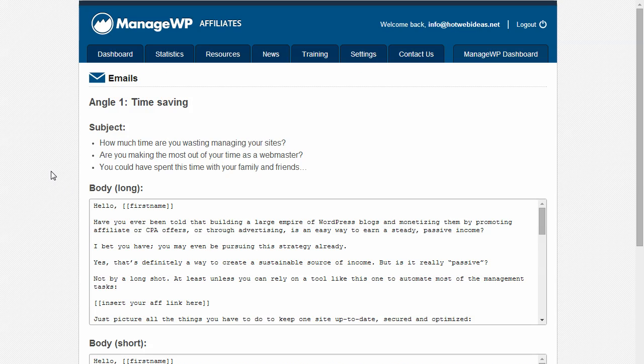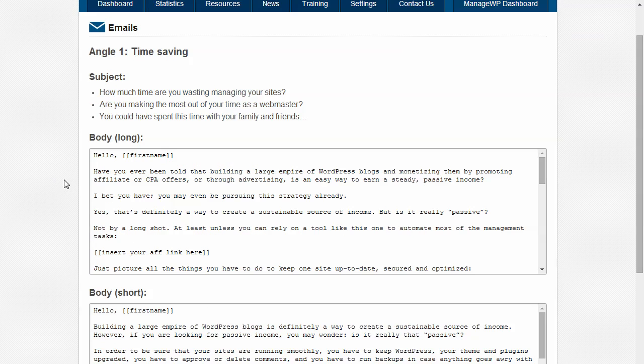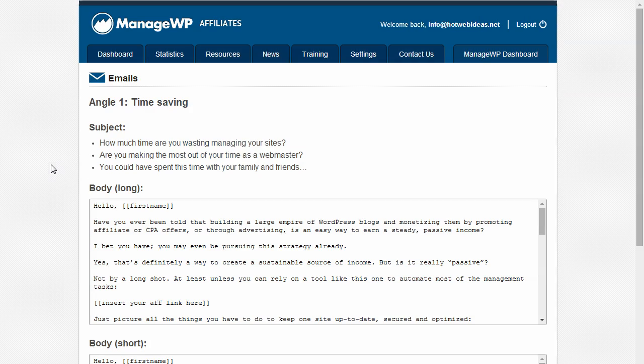These are different services from ManageWP that can be offered to your clients and any email from this page can be selected. But the first thing that needs to be done is to add your affiliate link. To get your affiliate link, click on the main resources tab.